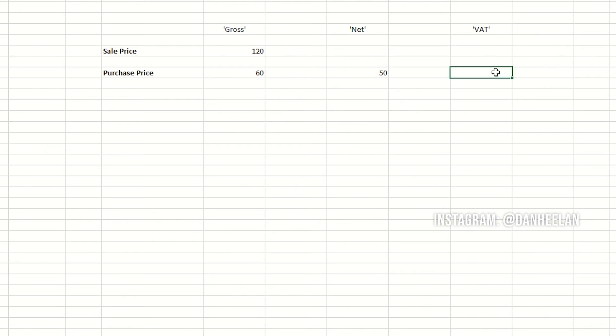If you just wanted to know what the VAT was on its own, it's really easy. All you've got to do is divide it by six. Don't ask me why—some maths person will tell you there is a mathematical reason—but for us mere mortals we just need to know you divide by six.